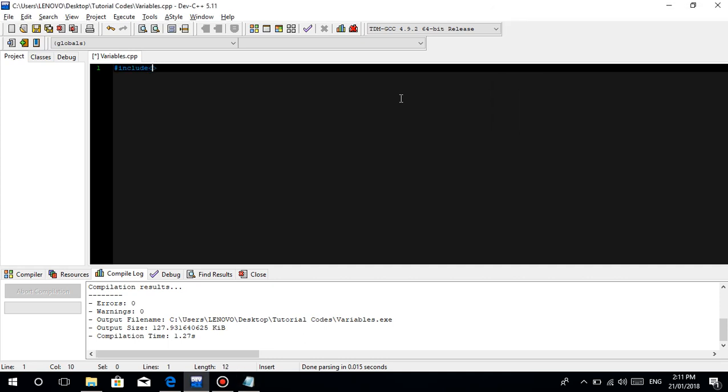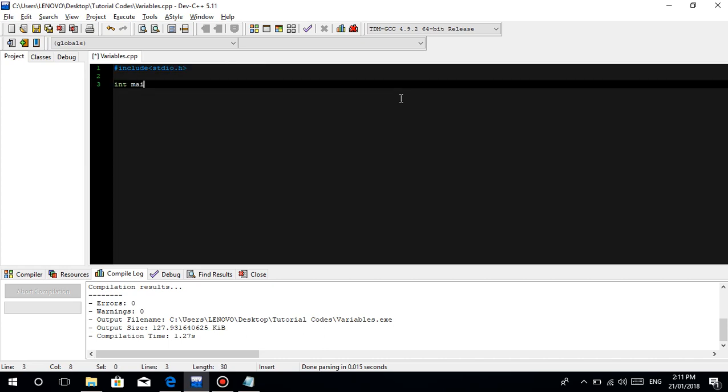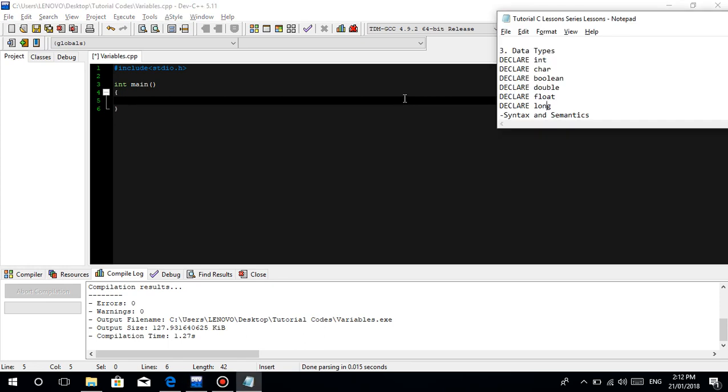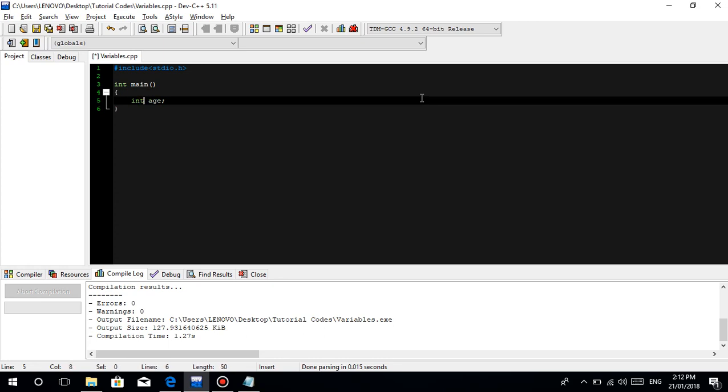Let's write a C program. Hashtag include stdio.h for standard input output, then int main. We'll declare a variable and specify what type it is. For example, int age - int is for whole numbers like 100, 200, 300, 1, 2, 3.